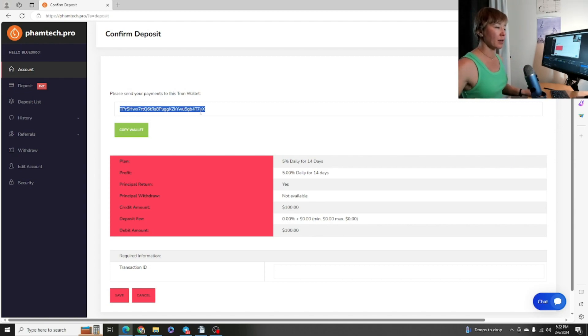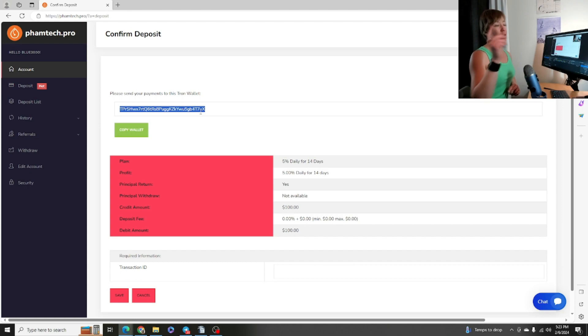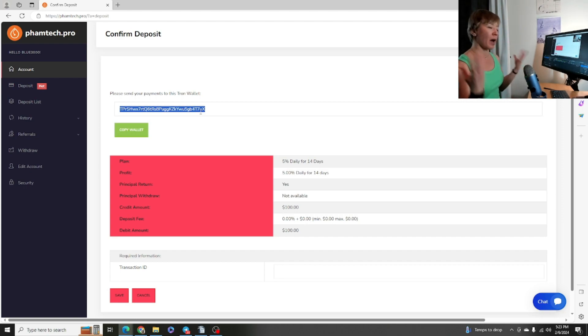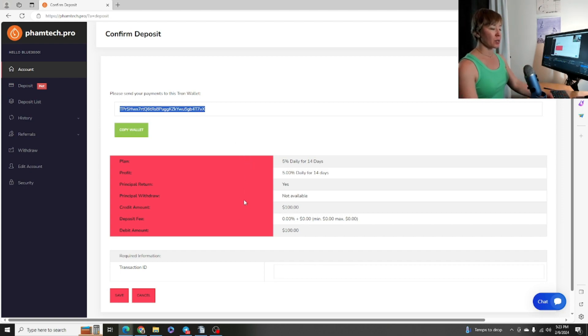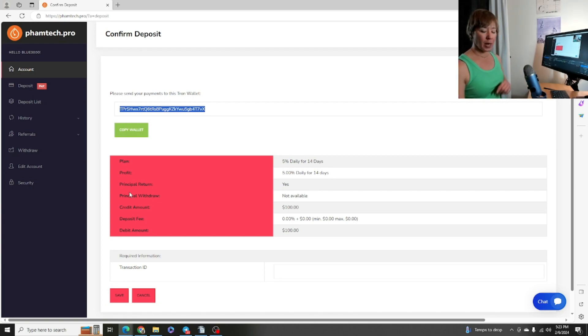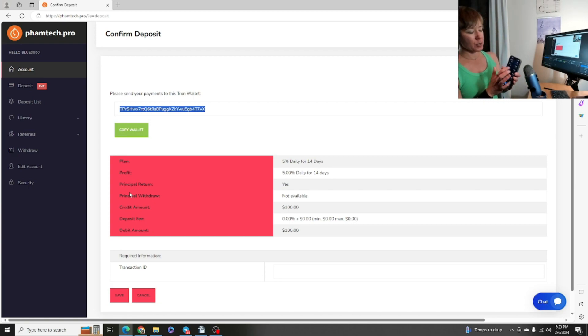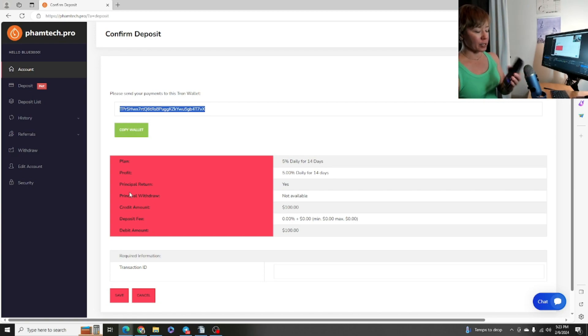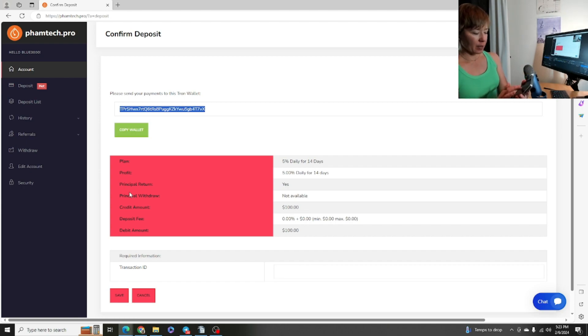That is how you would send it. And then you would copy - I kind of clicked out of my wallet quickly there - but you would copy this address right here and then go ahead and paste it in the wallet address in the blank space. Then go ahead and send that hundred dollars worth of Tron, or however much you're going to send, to this project right there.